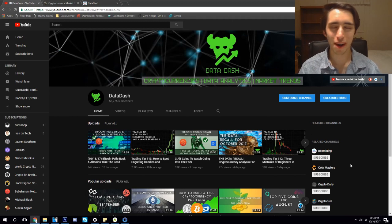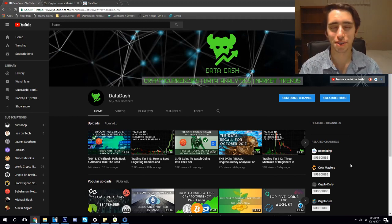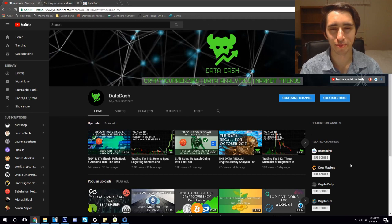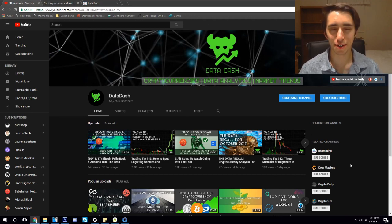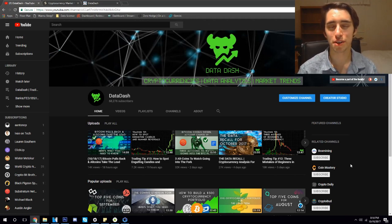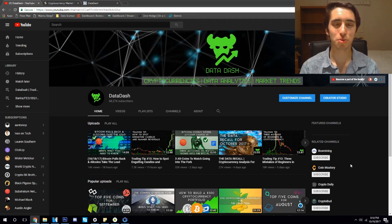What's going on everyone, my name is Nicholas Martin here at DataDash and today is October 19th, 2017. Well folks, before we start talking about anything here on the update video, I want to go ahead and ask